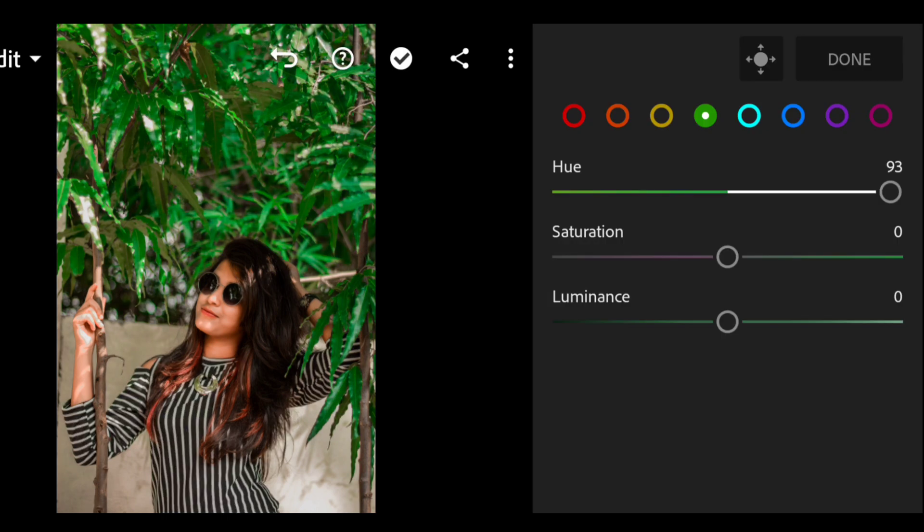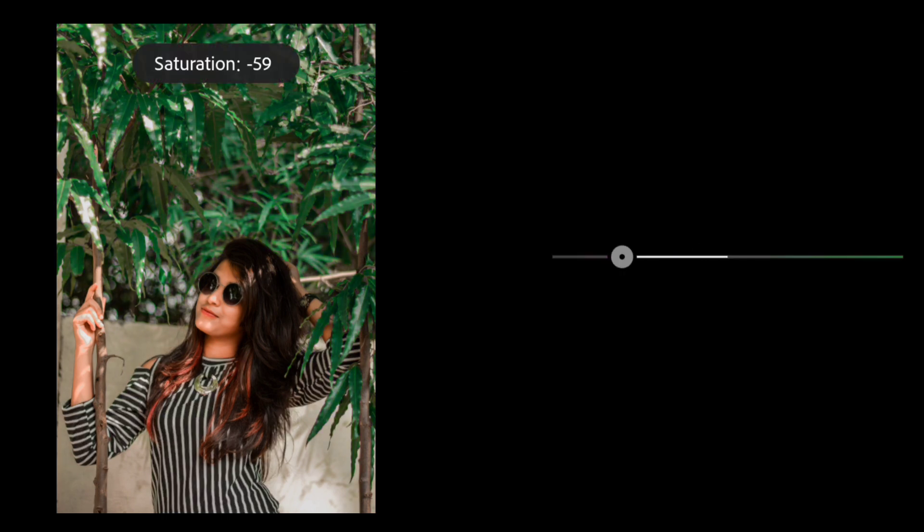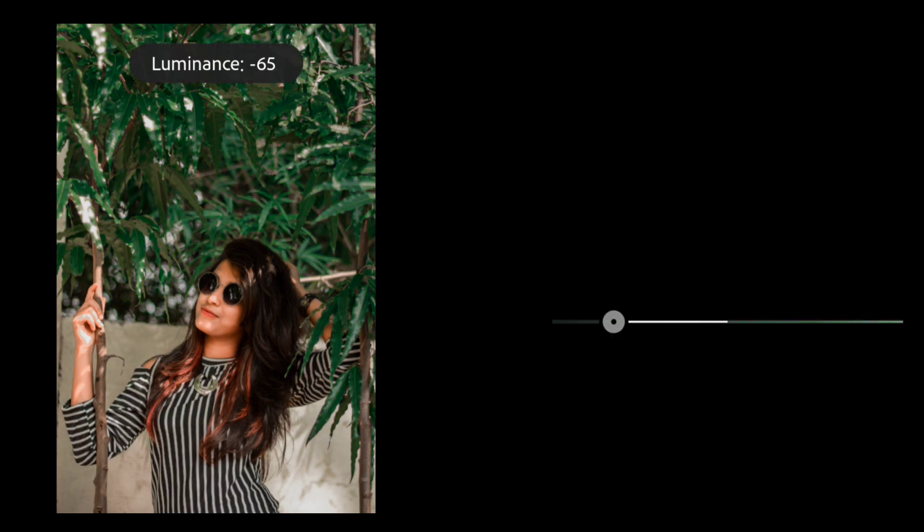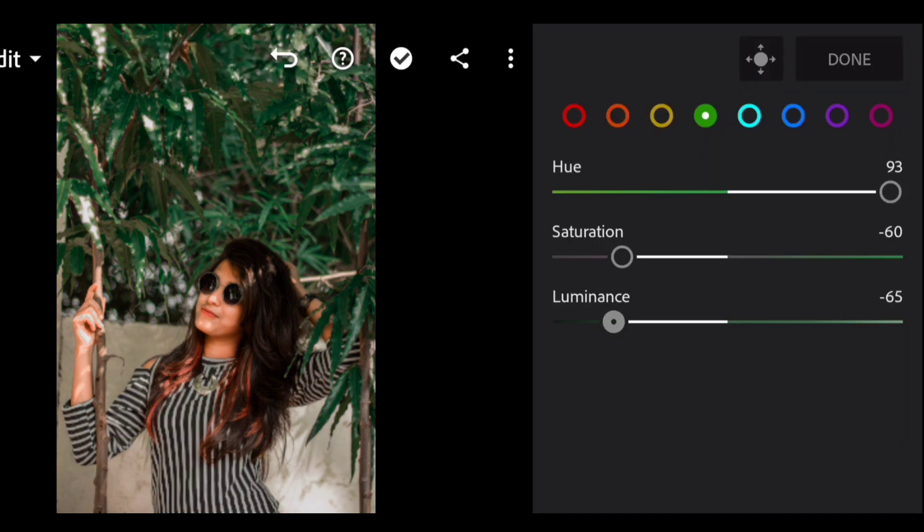Now go to the green color and keep the hue at 100 and saturation at minus 60, luminance at minus 65.